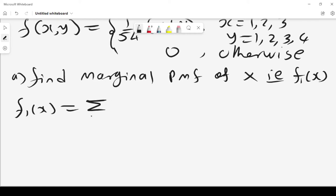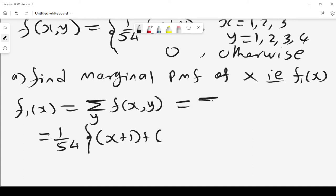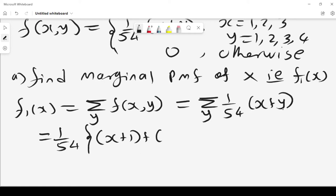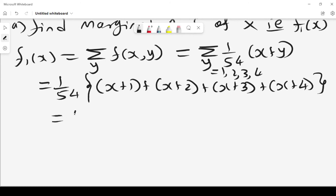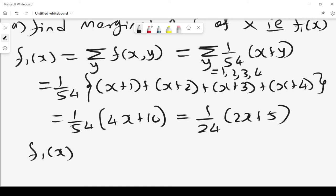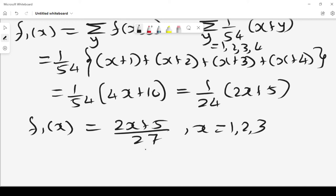For the discrete mass function, instead of integrating over y we sum over y. So f1 of x equals the sum over y of 1 over 54 times (x plus y), with y taking values 1, 2, 3, and 4. Substituting each value of y gives 1 over 54 times (4x plus 10). Therefore the marginal probability mass function of x is f1 of x equals (2x plus 5) over 27, where x is 1, 2, 3, and 0 otherwise.